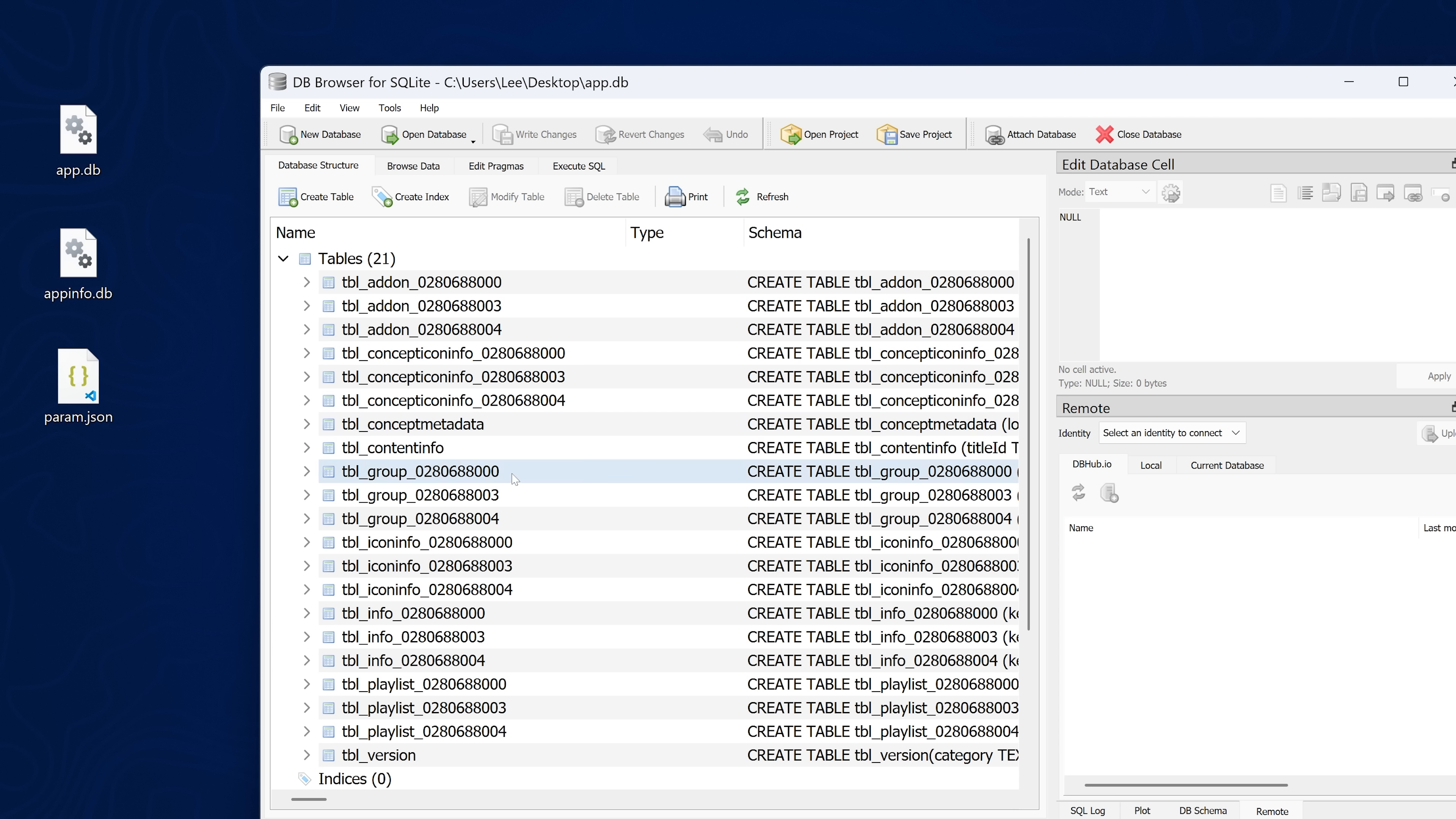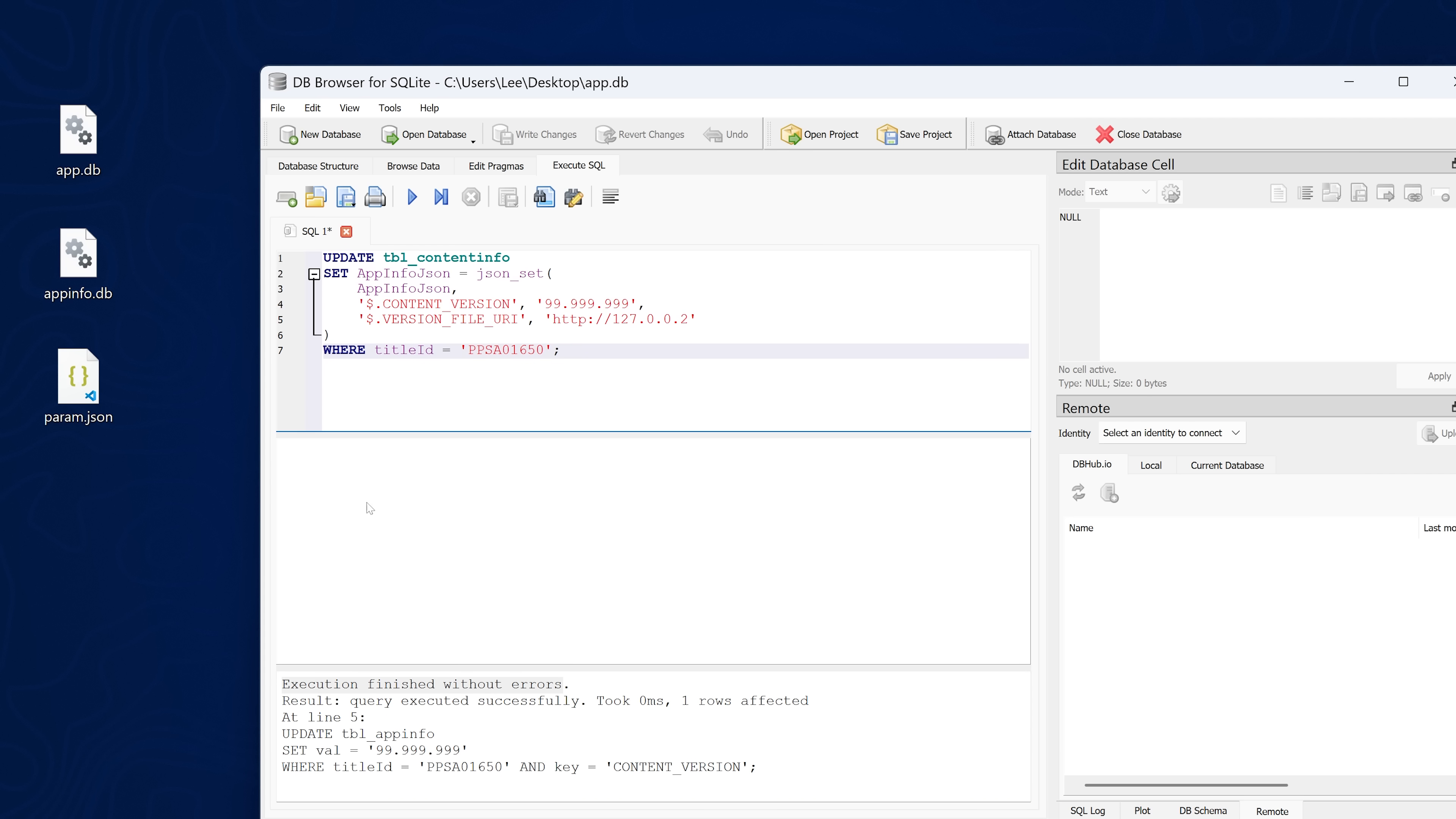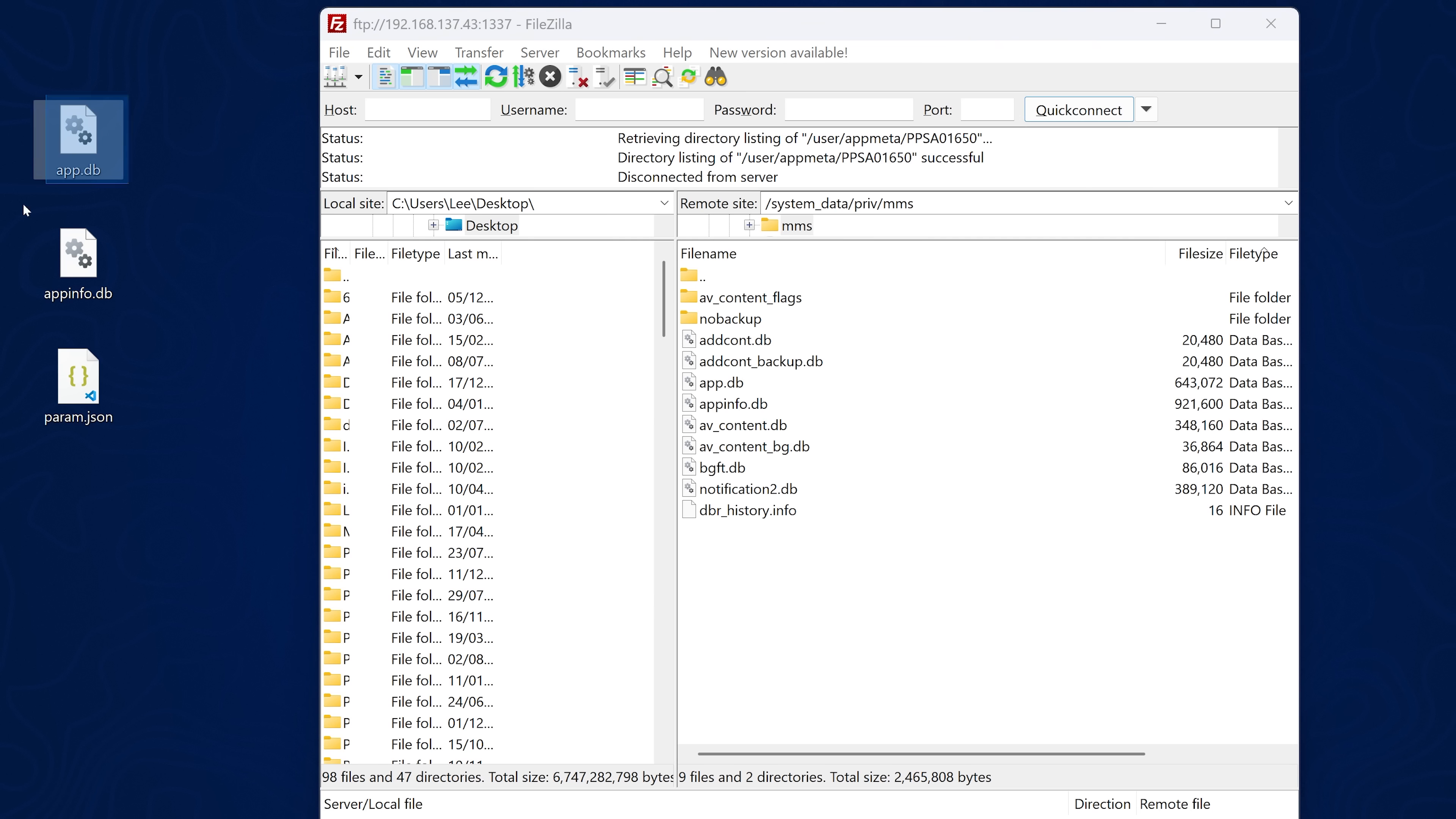Then at that point, we can take the next database file, app.db and drag that one in as well to the software. Once that's loaded, we can do the same thing. Head to the execute SQL. This time we're going to use a different SQL command. The one from the post from SvenGDK, which is the bottom one here. We're just going to copy this one and paste it into the execute SQL. Click the play button to execute it. That should execute that command. Once that's done, we can simply do the same thing. Write changes to save it and close the database. And that is it. Once we're done that, we can copy these files back over to the console. And that should apply the update blocker.